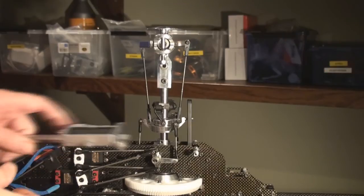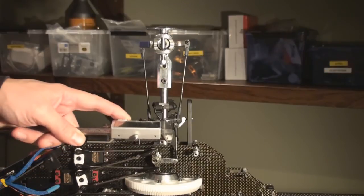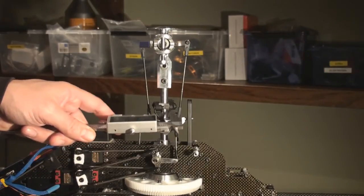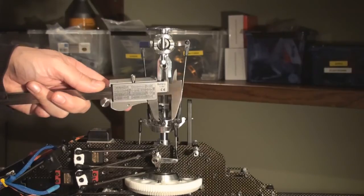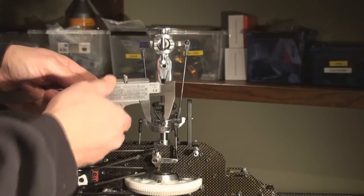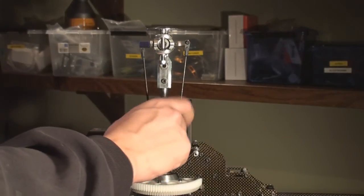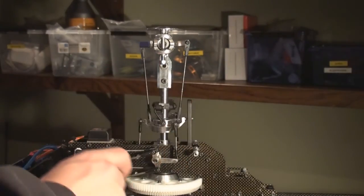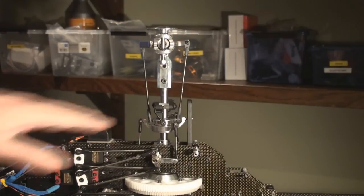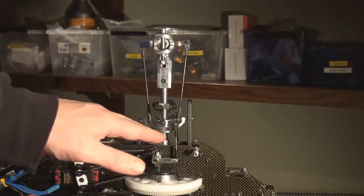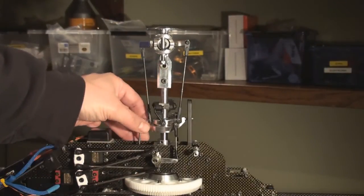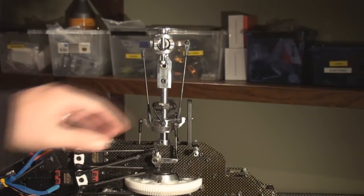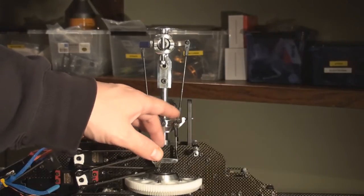The swashplate is the opposite. The more narrow swashplate you have, the less throw on cyclic you get. It won't affect the collective because the swash is moving up and down, but it will limit the cyclic.